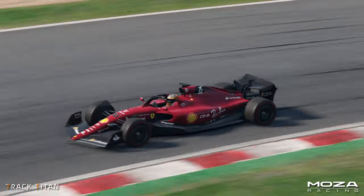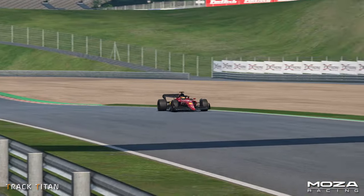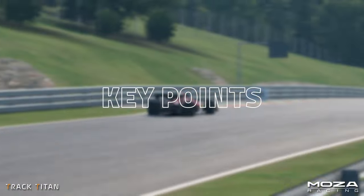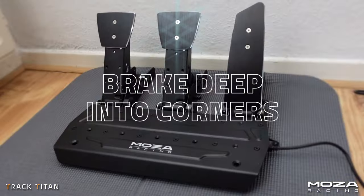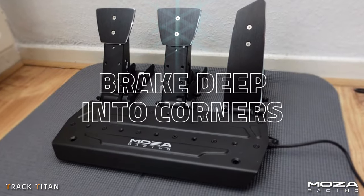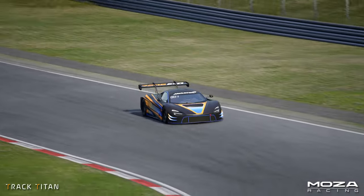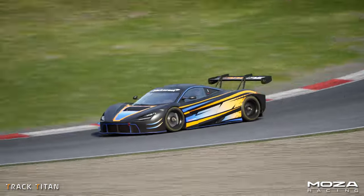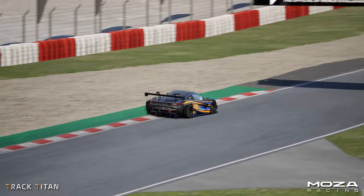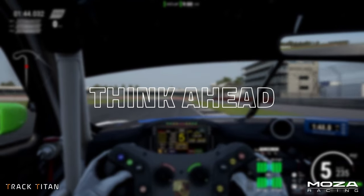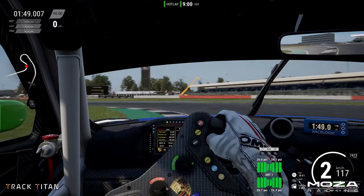Sadly not every corner is symmetrical and every turn requires its own approach. That's why we've got some key points for you to keep in mind when dealing with different kinds of corners. When the corner has a heavy braking zone, try to brake deep into the corner as straight as possible. This shortens your braking distance, which means you'll have a time advantage before you're even halfway through the corner. But this doesn't mean you should sacrifice your exit. What comes after a corner influences your racing line greatly, as you always want to optimize your exit.